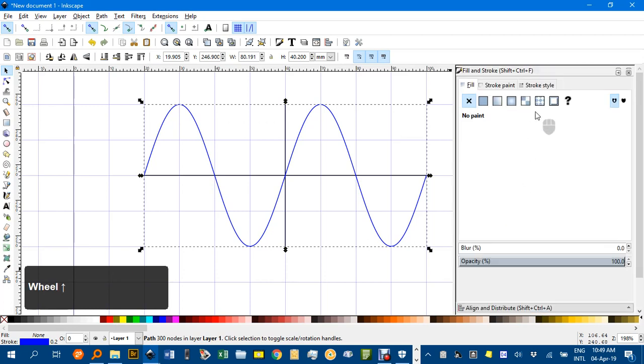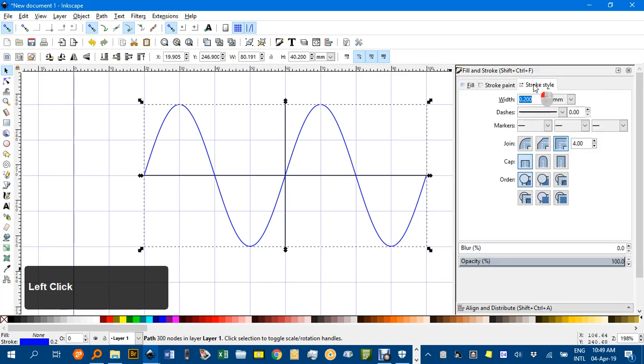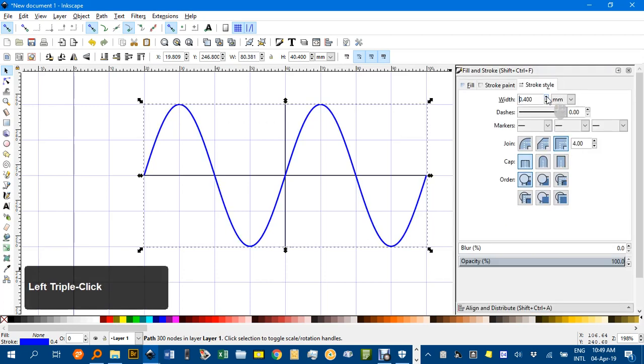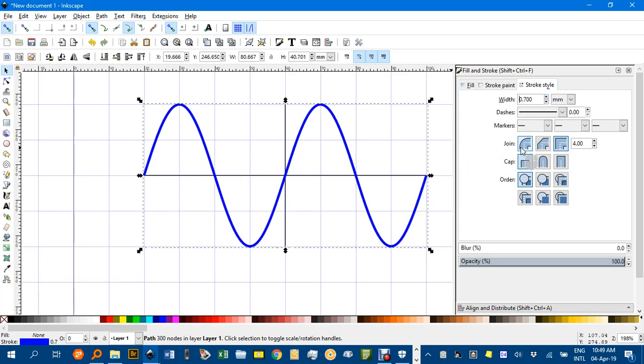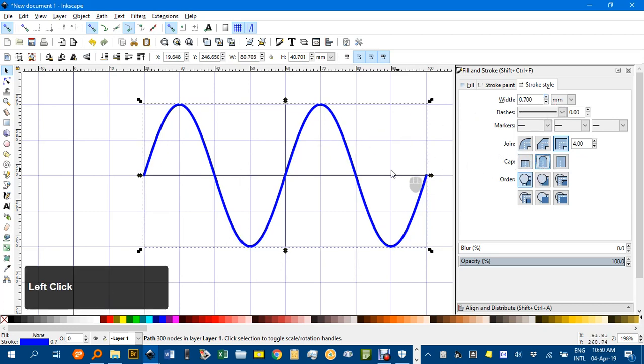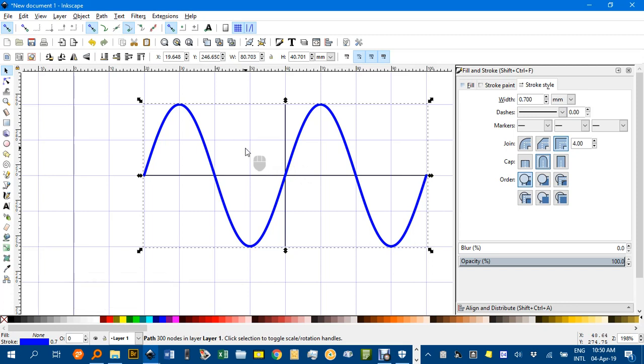Under Fill and Stroke, up to Stroke Style, and make that 0.7 I found works well. I'll put the ends as rounded, I think it looks a bit neater.